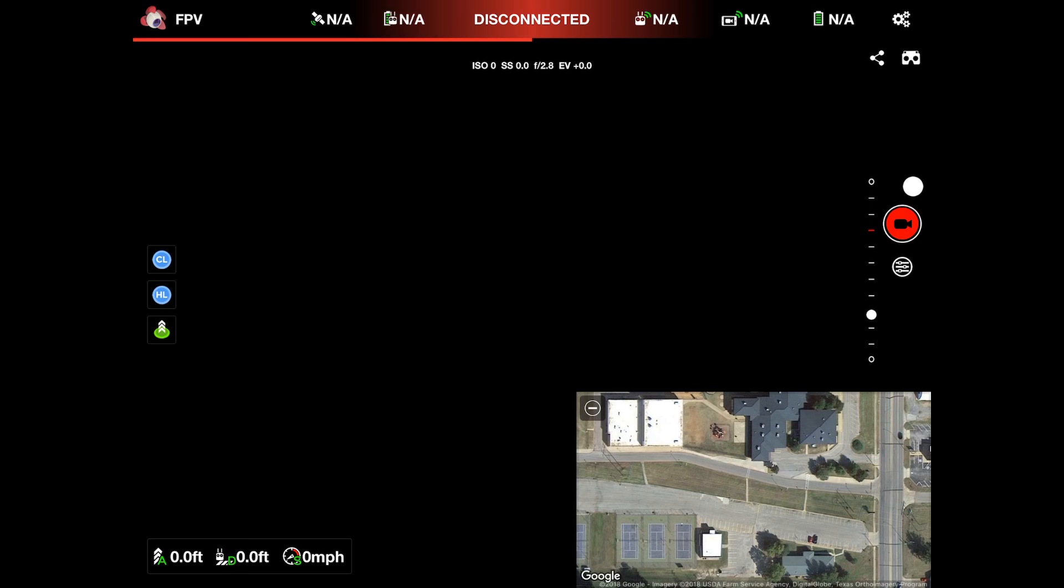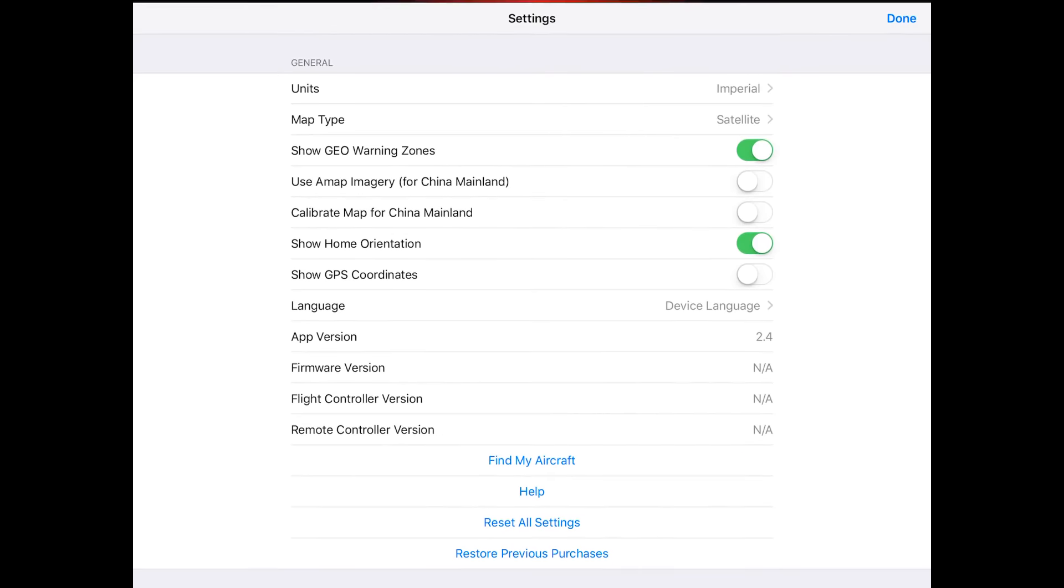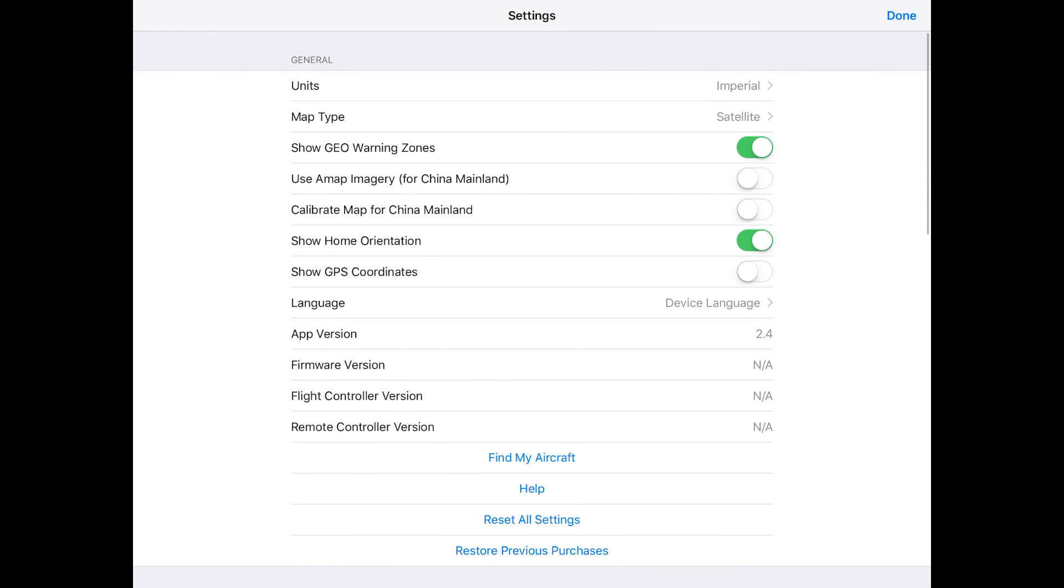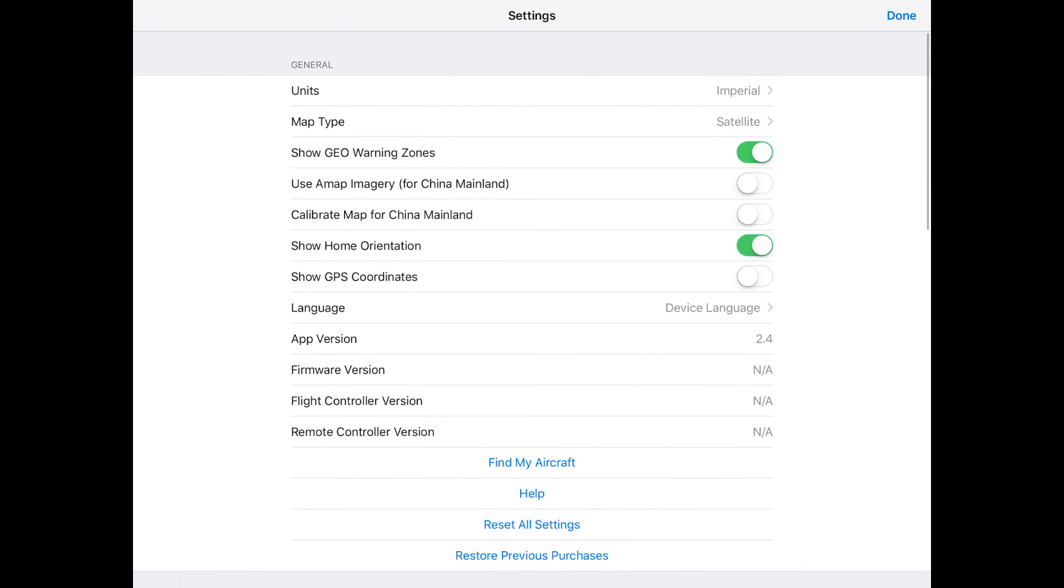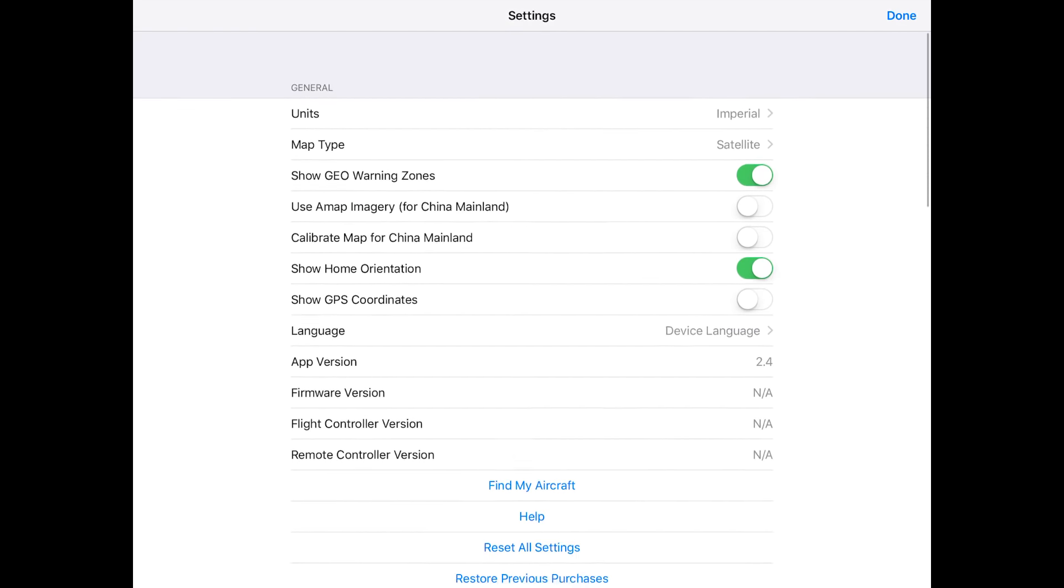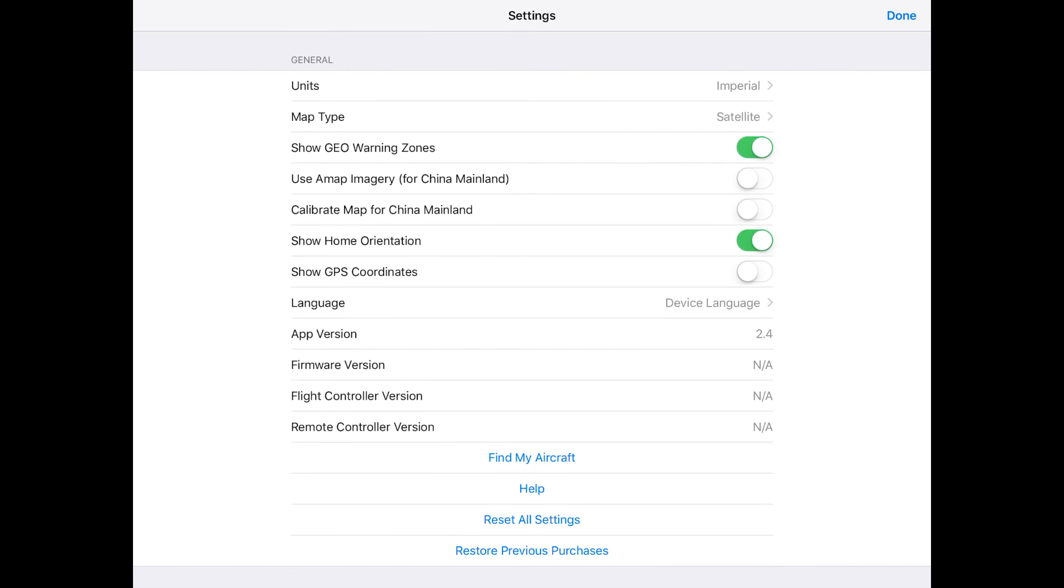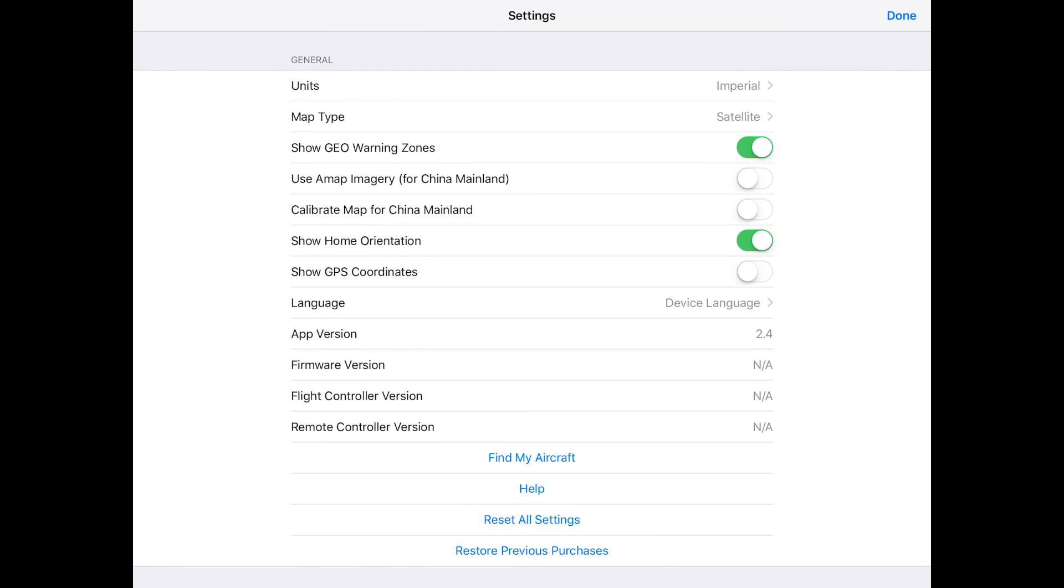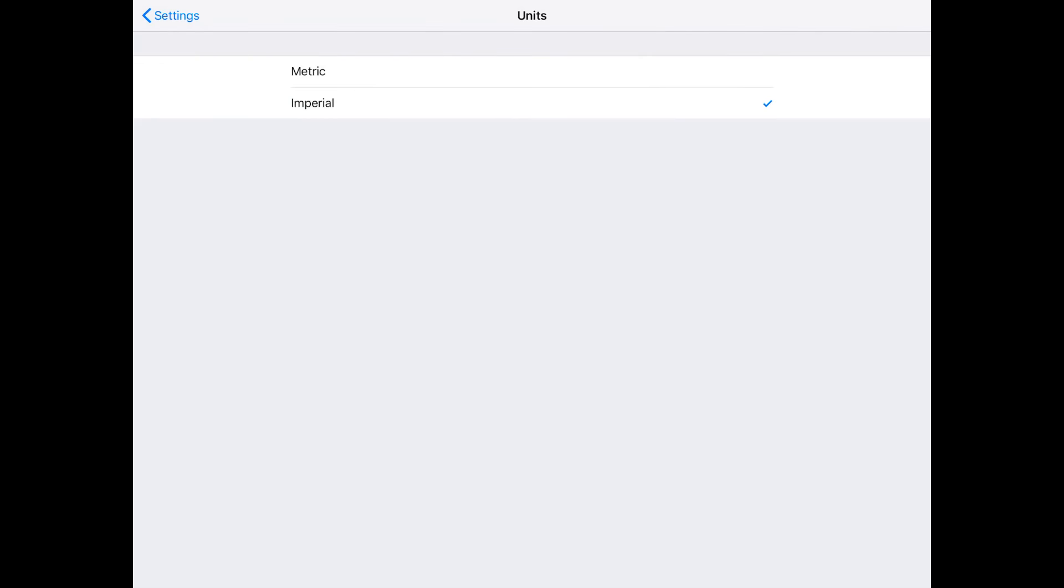We're going to tap on that and you get all these different settings. First thing, I know it depends on where you're at, what part of the country you're at, but here in the United States we're imperialists, so we like things in feet and not the metric system.